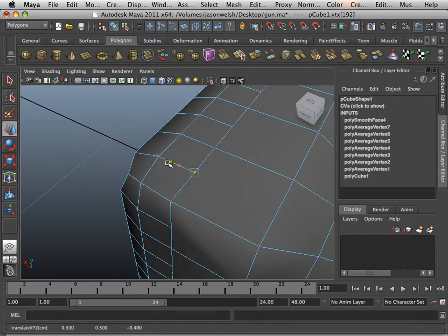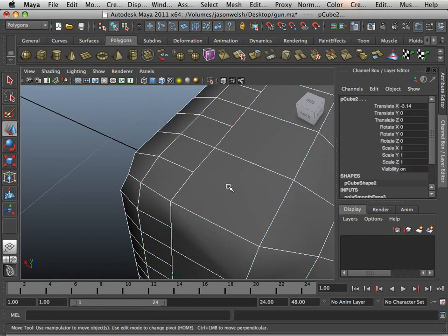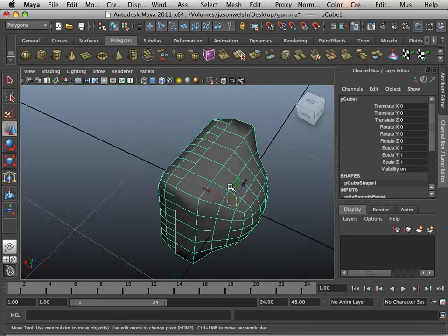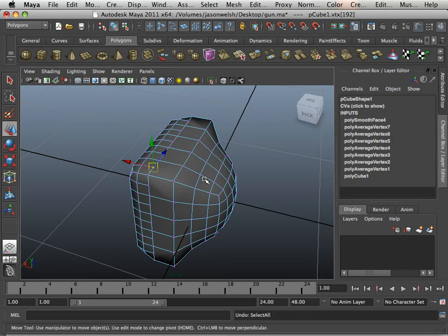Do not smooth components. Only smooth in object mode. If you need to smooth components, you use average vertices.